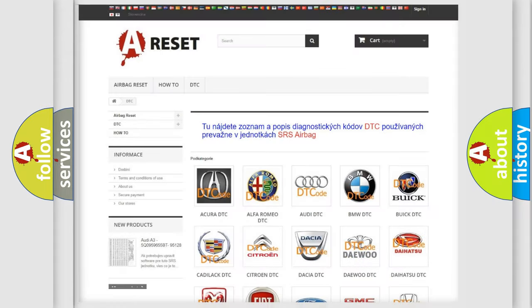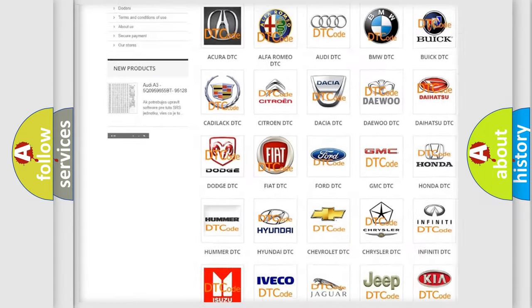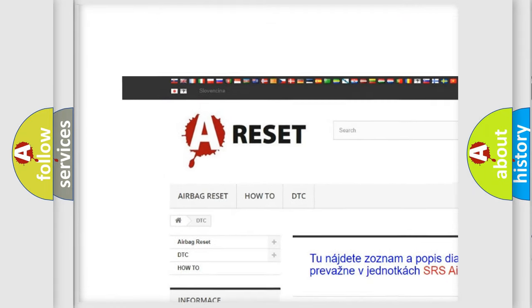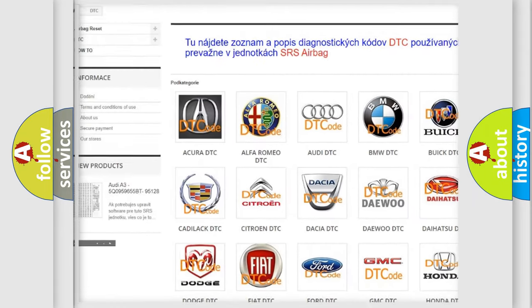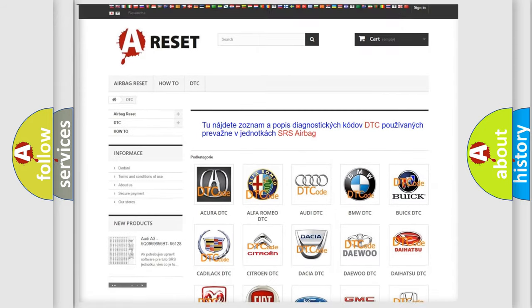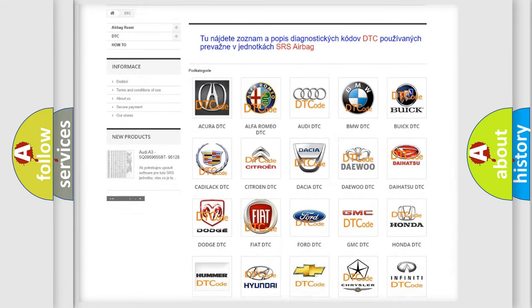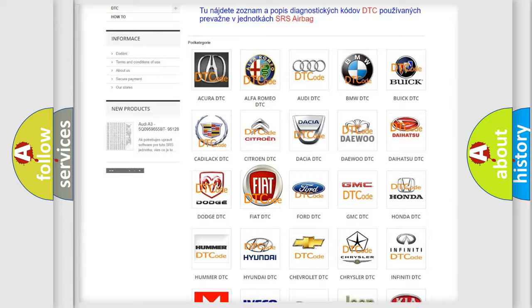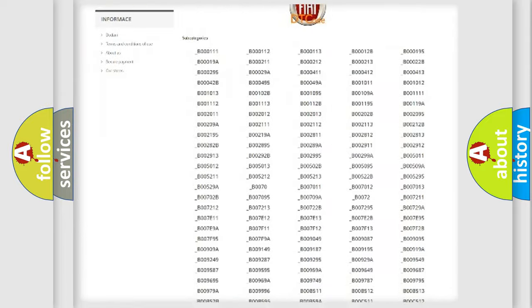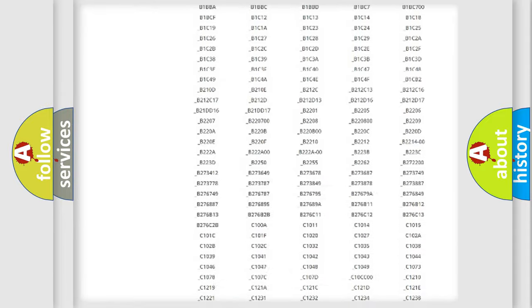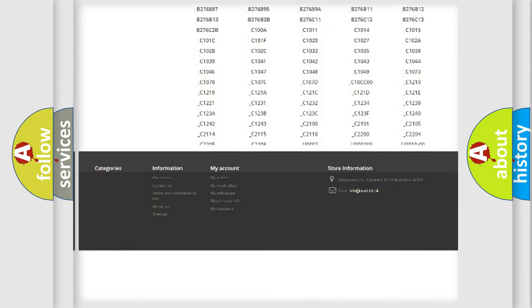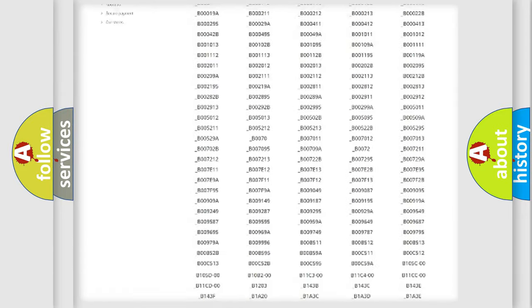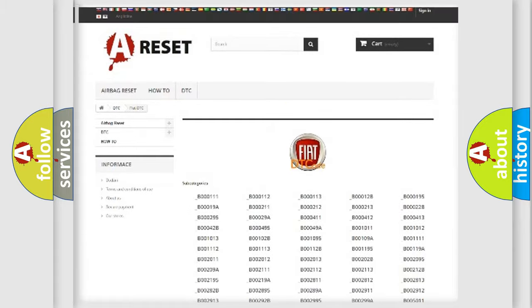Our website airbagreset.sk produces useful videos for you. You do not have to go through the OBD2 protocol anymore to know how to troubleshoot any car breakdown. You will find all the diagnostic codes that can be diagnosed in Fiat vehicles.